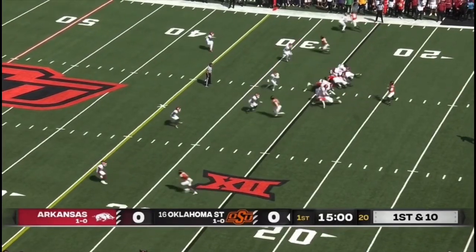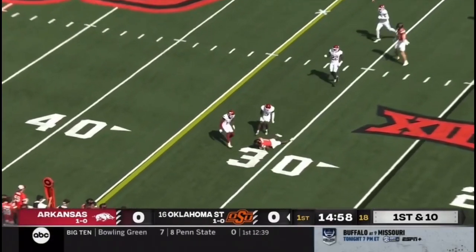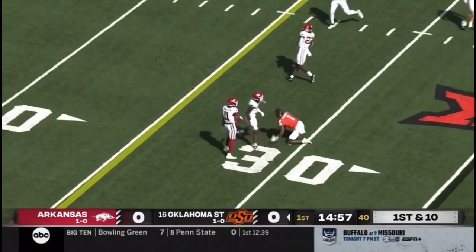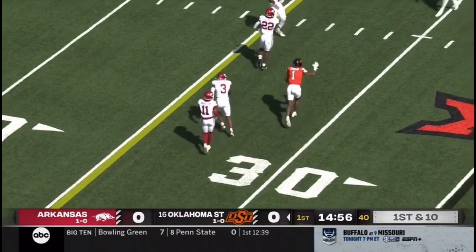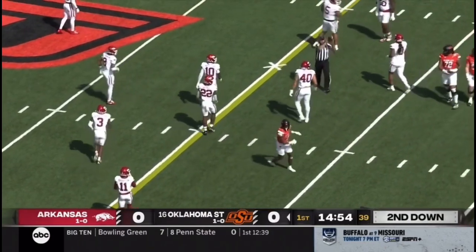Gordon reminds him of Derrick Henry. It's going to be a pass play on first down. Nice adjustment by Stribling to make the catch.